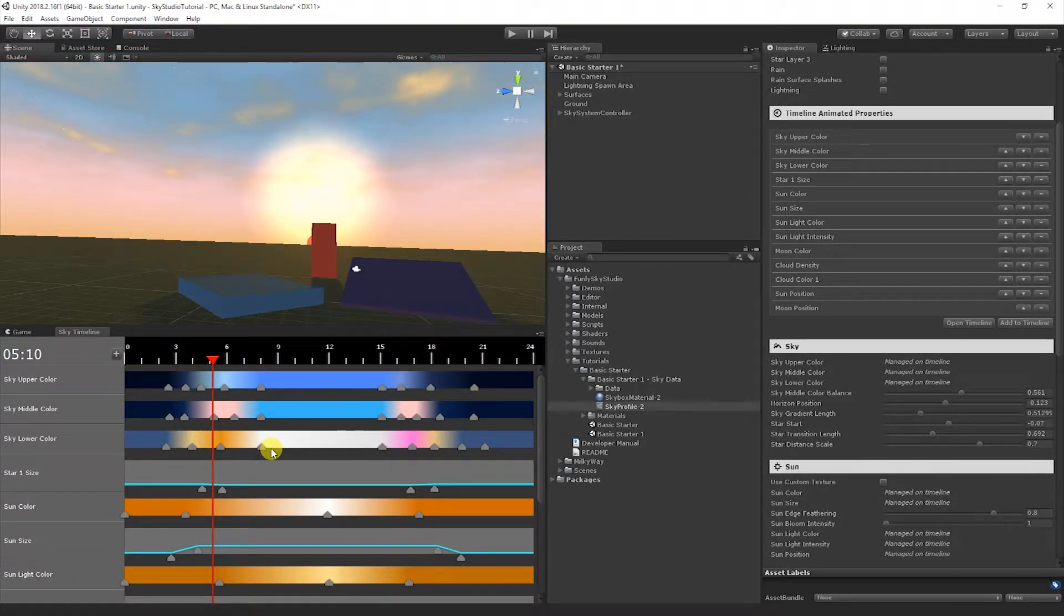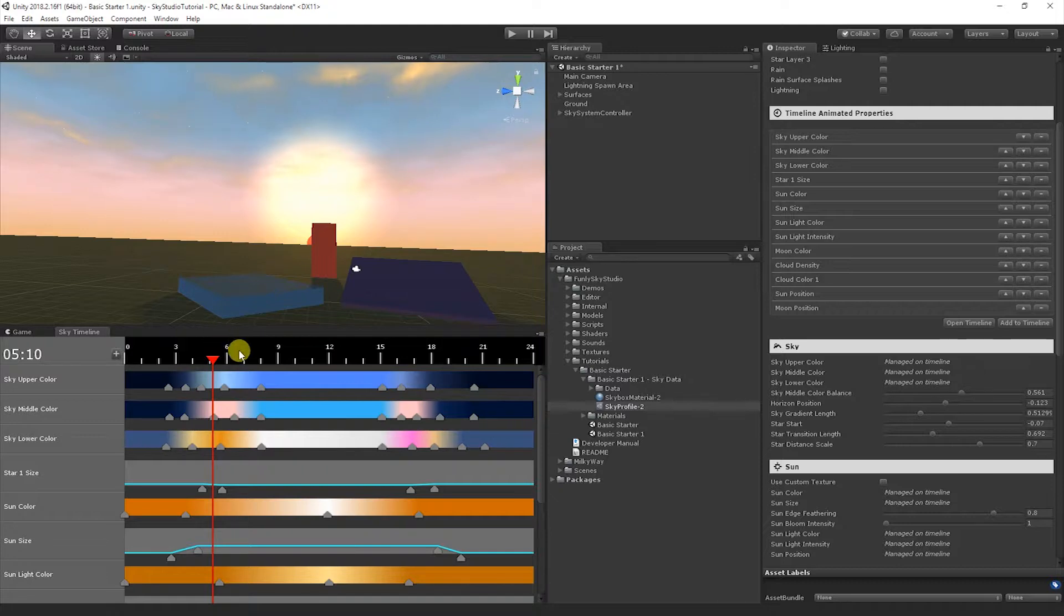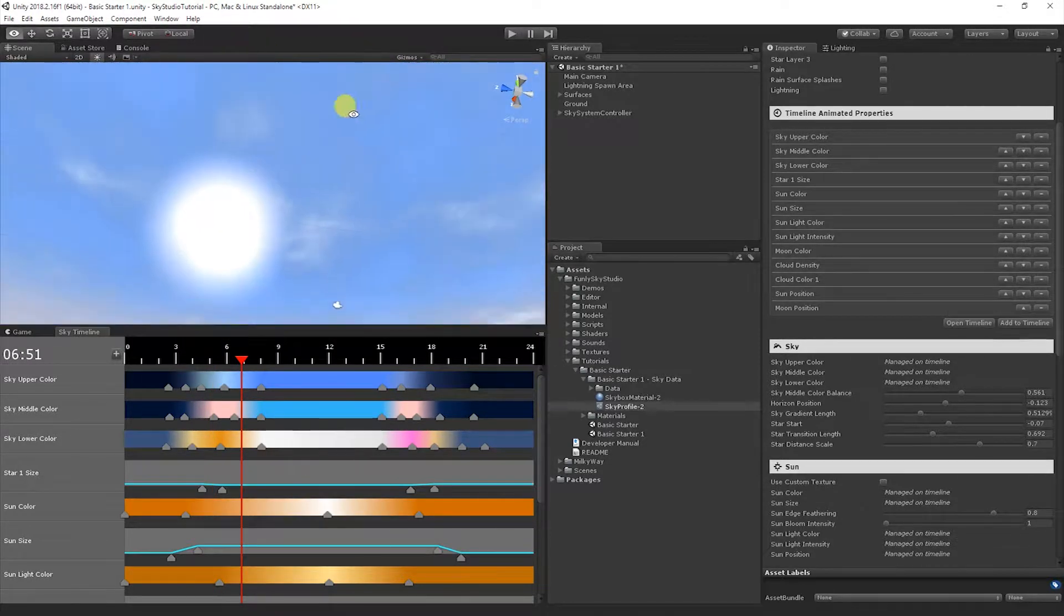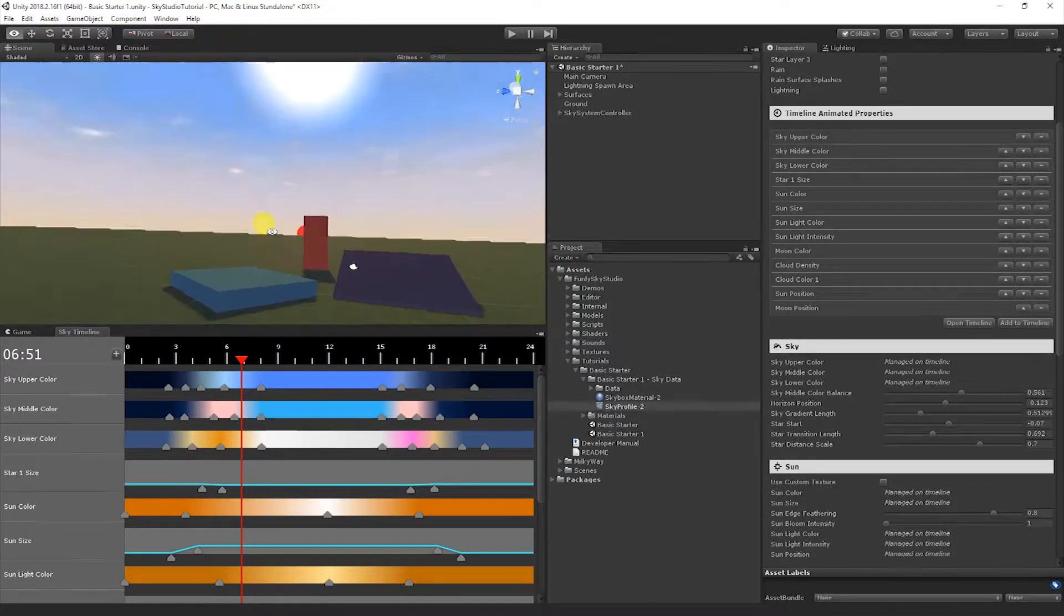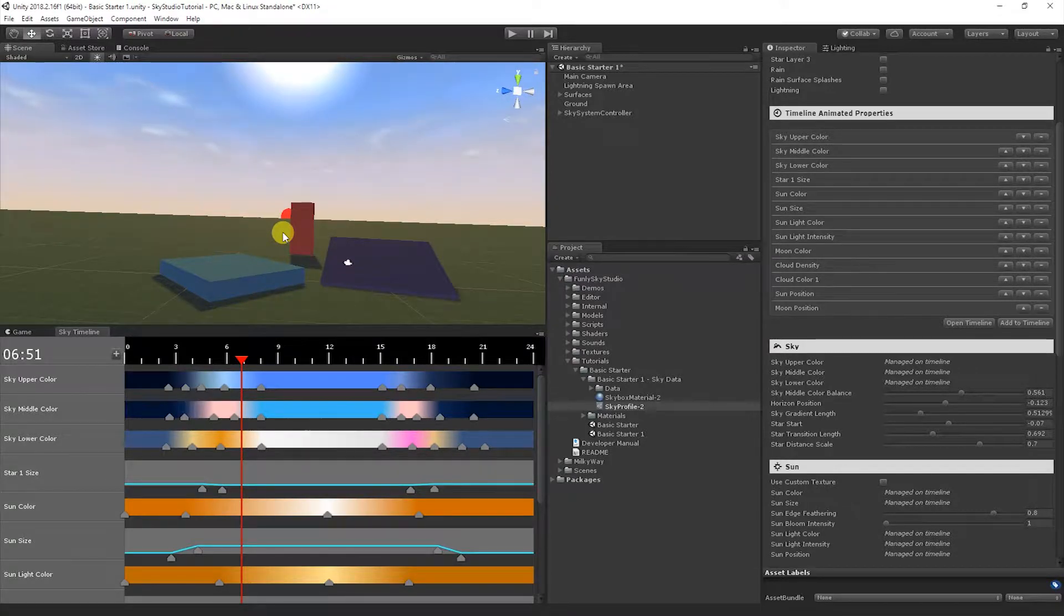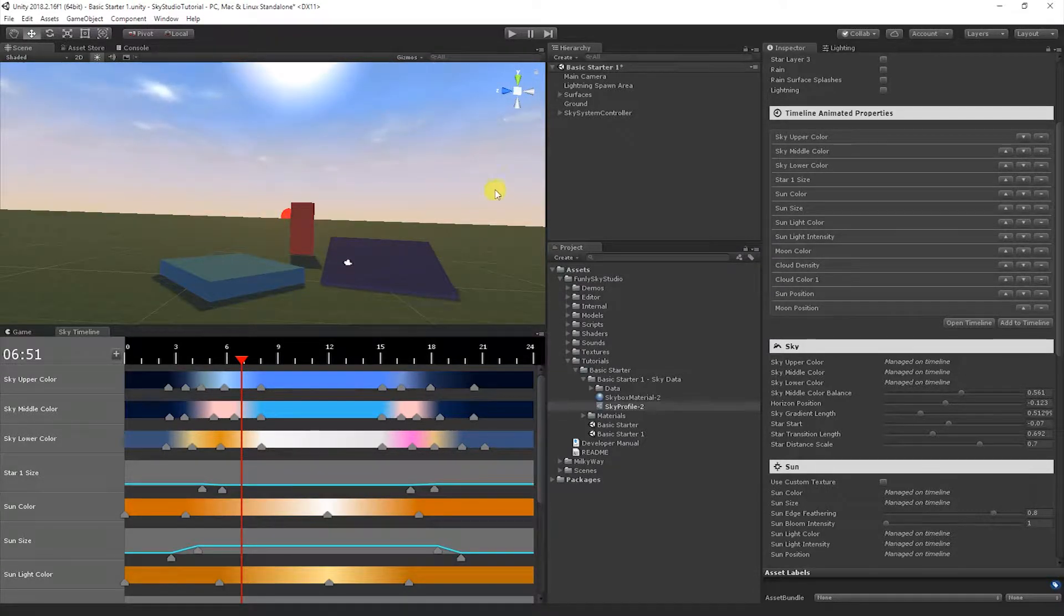Now that we understand how this works, we can see the colors are all changing throughout the time of day. You'll notice the sun basically is built in to just disappear. It goes to zero size and then it comes up. You'll notice the light intensities here, cloud density even changes for different times of day.